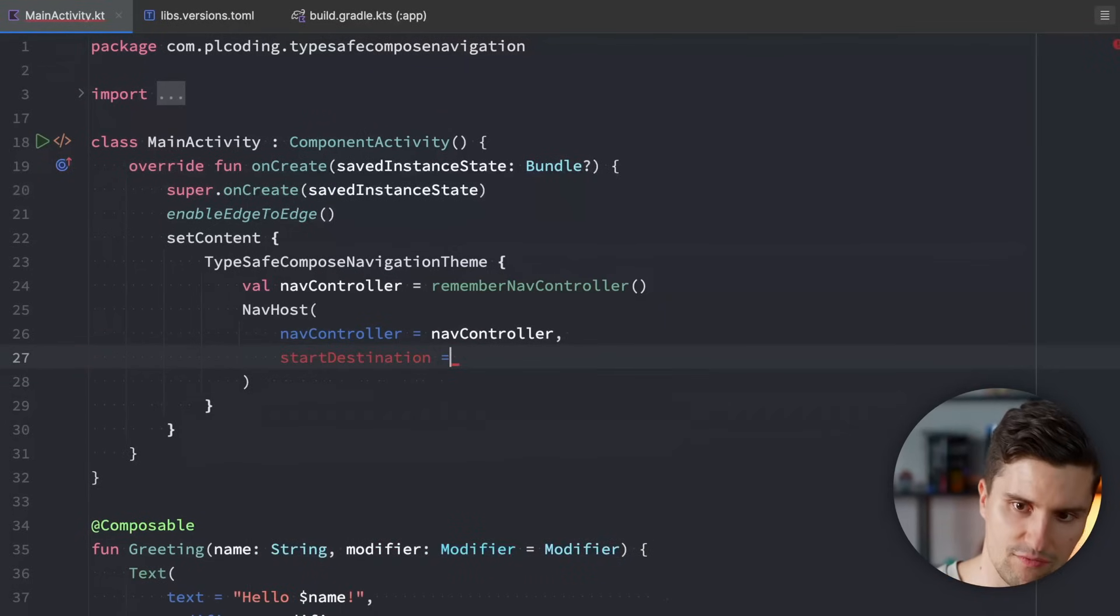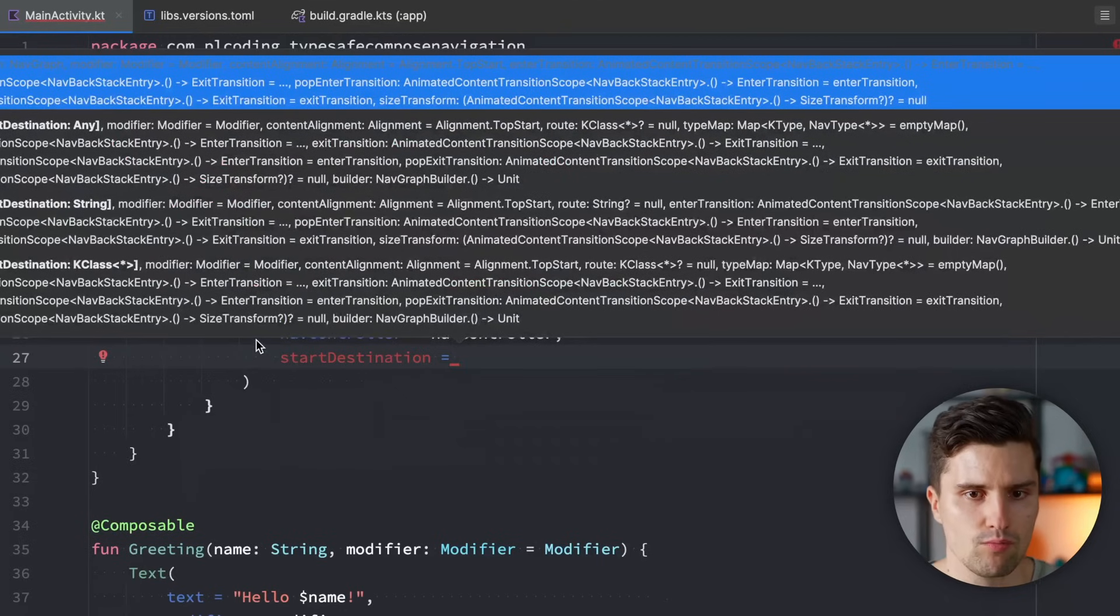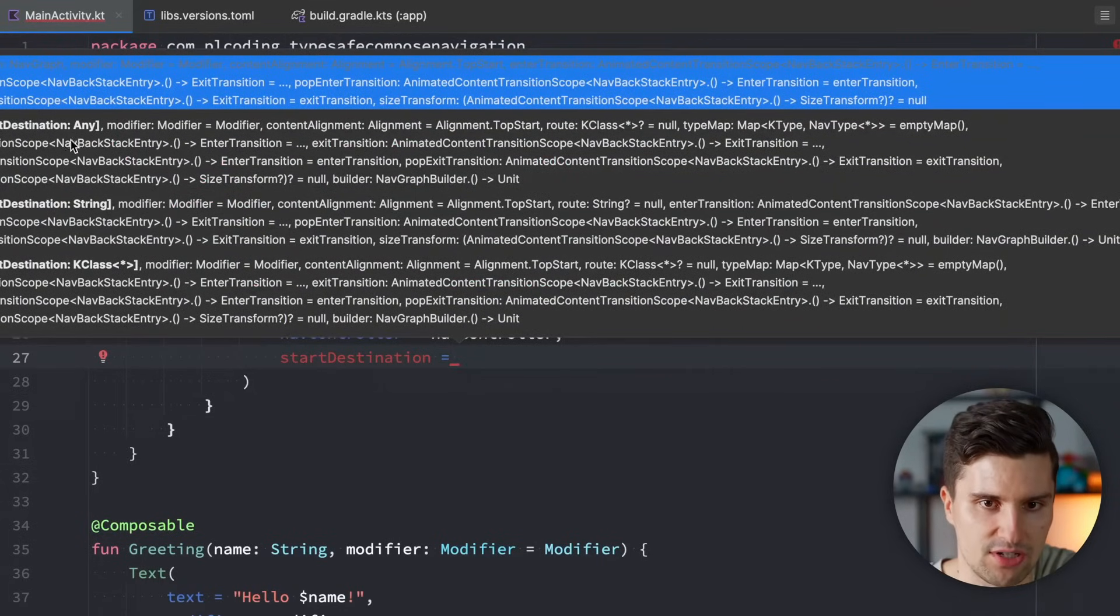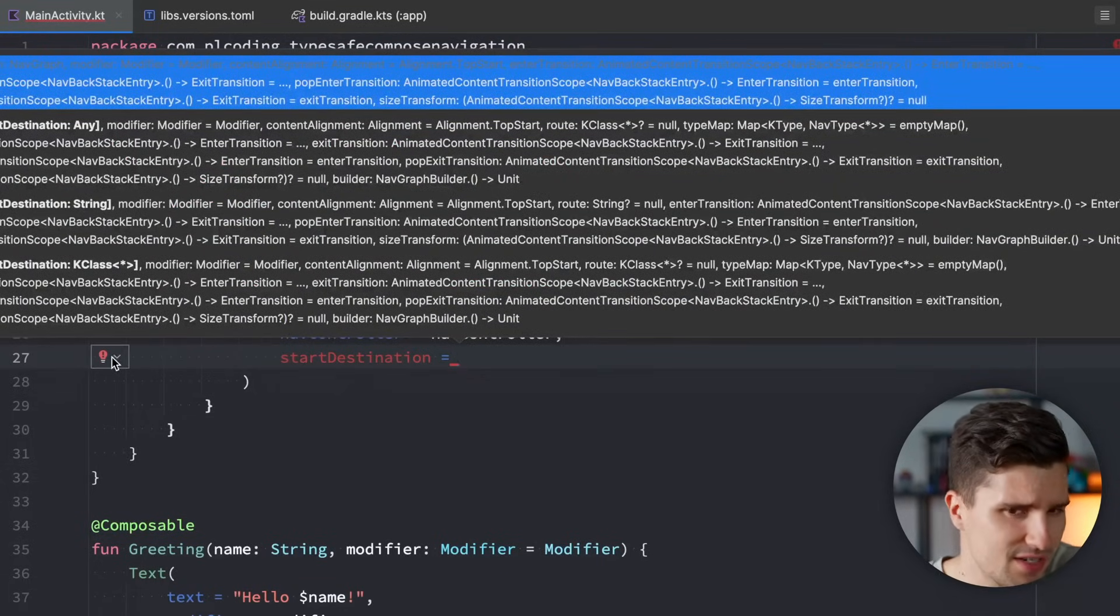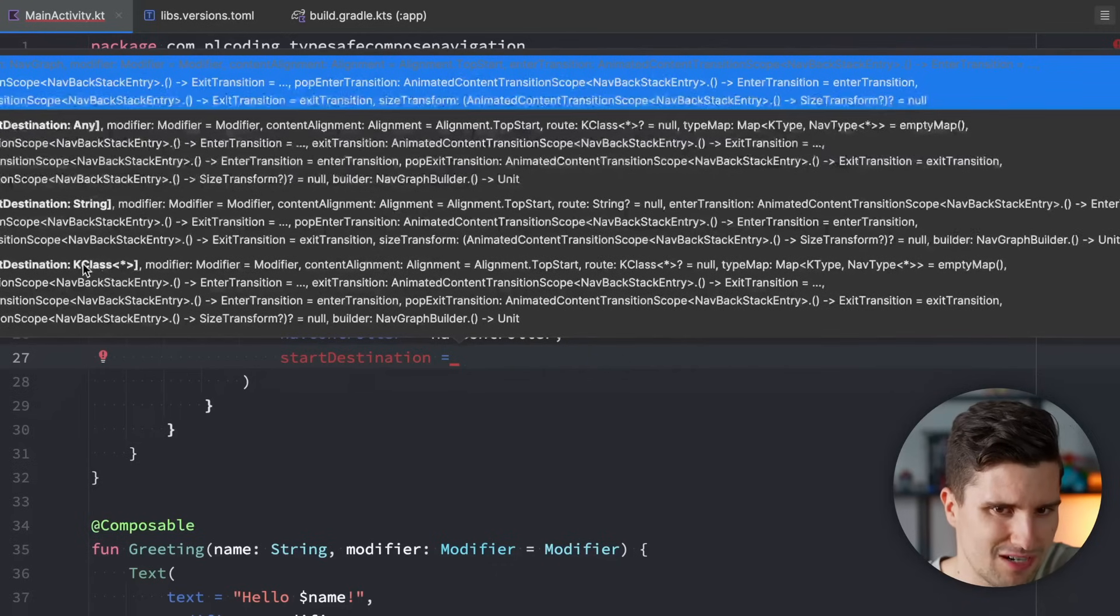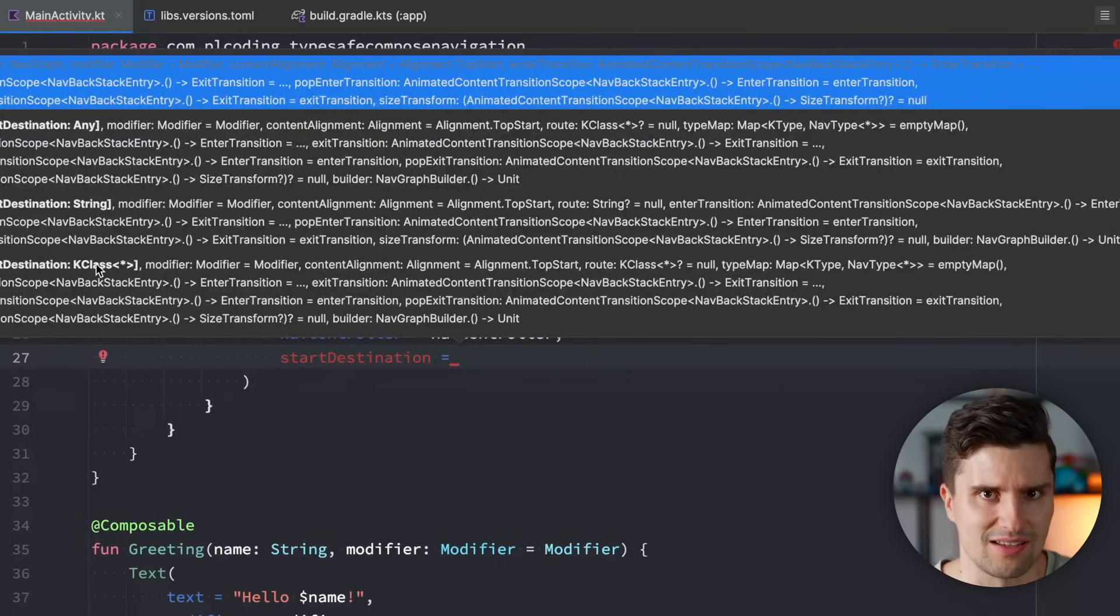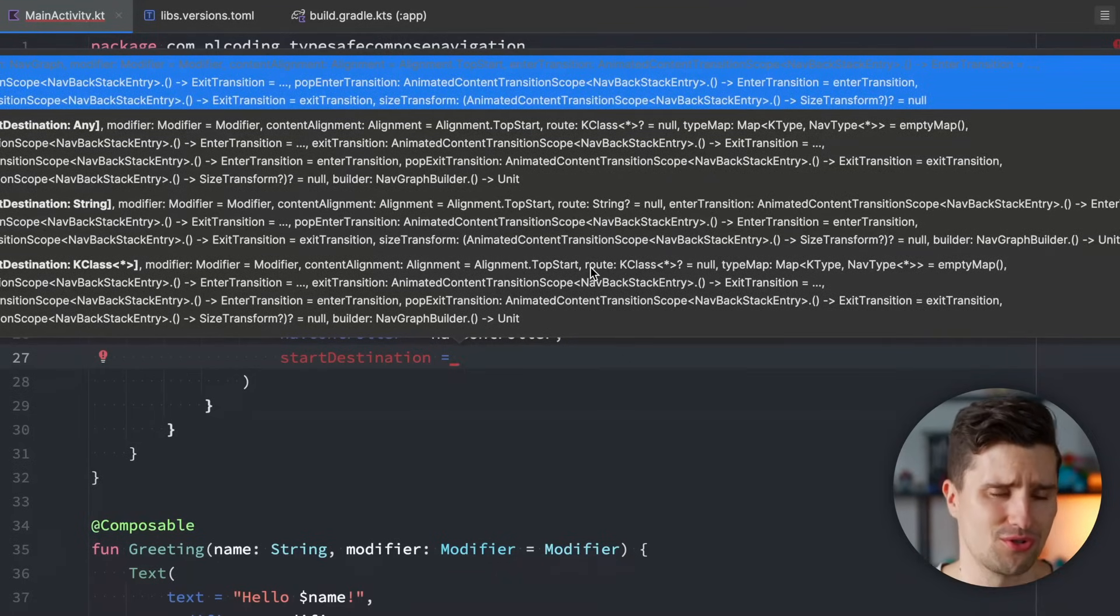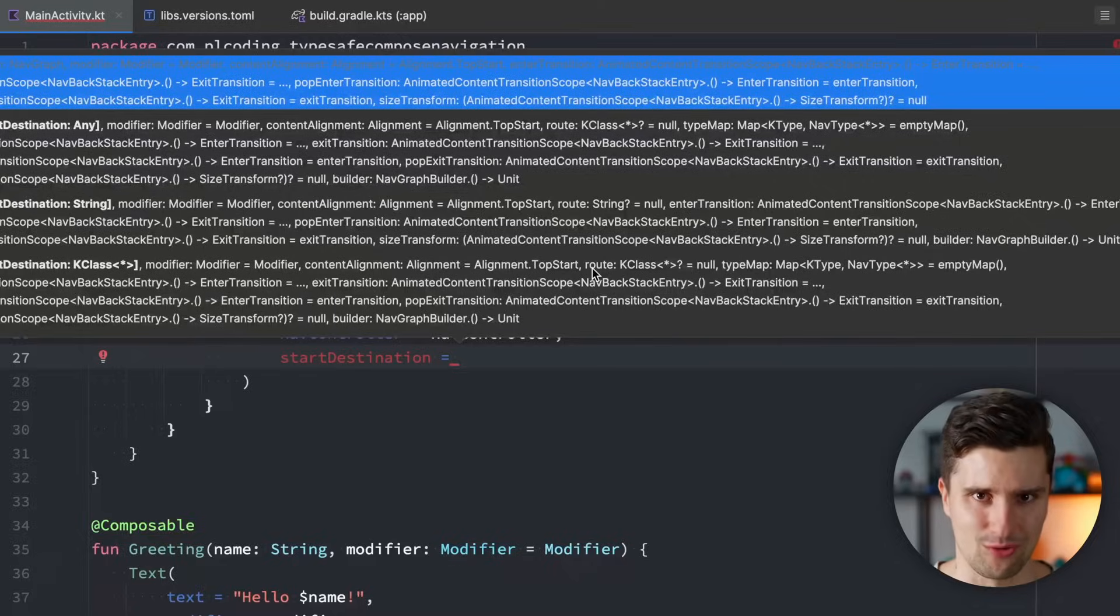And if we take a look here, then we have one more overload. You can see we have a start destination of type any, a start destination of type string. But we also have a start destination of type K class. So some kind of Kotlin class. And here our route is also a Kotlin class. How does that work?